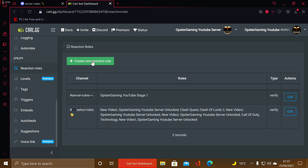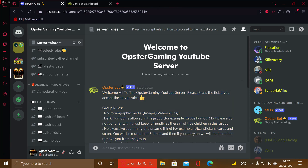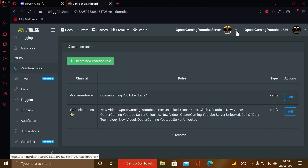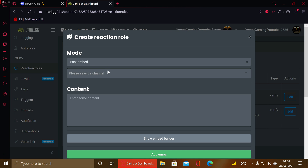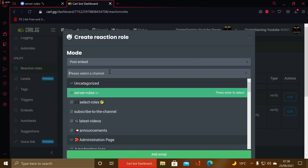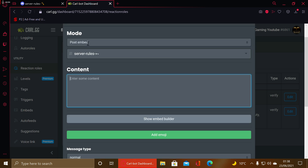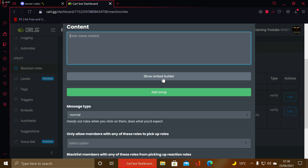I'm going to be showing this through the OpsterGaming YouTube server. I needed to update the server a little bit — it's not particularly active anymore, but the point of this video is to show you how to make a server rules page. I decided to create my own while recording so I can teach you guys how to do it as well. So you go to your reaction roles — basically you press an emoji and it gives you a role.